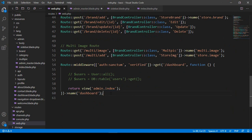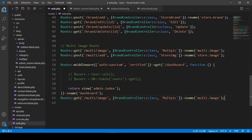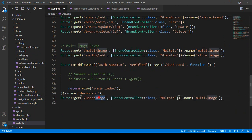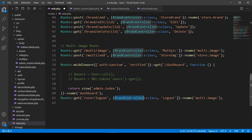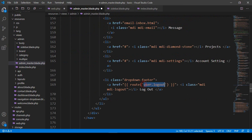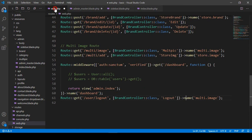After this, I want to create another route. I copy it and paste it. It will be a GET method, and I name it as 'user/logout'. It will be as 'user logout', and into the brand controller I want to create a method as a logout. You can also create a new controller. The route name I have declared will be 'user.logout'.